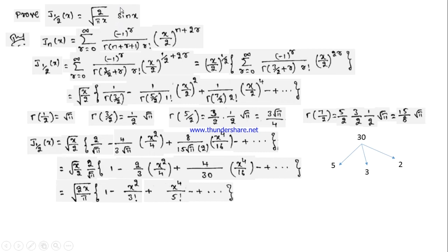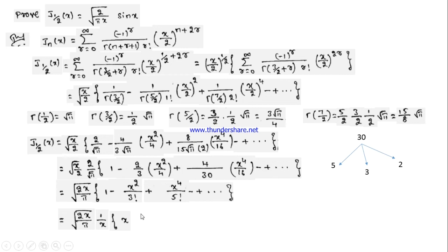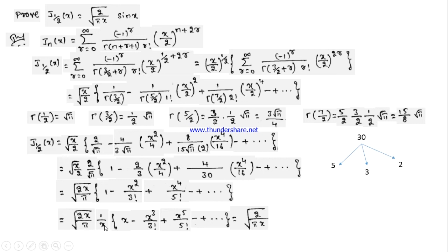Now the requirement is sin x. In infinite series form, sin x = x − x³/3! + x⁵/5! − … by Maclaurin series expansion. Comparing, x is missing in each term of our expression. So multiply and divide by x to get (1/x) times (x − x³/3! + x⁵/5! + …). Here √x divided by x equals 1/√x, so one √x cancels and we get √(2/πx) times sin x, which proves the result.